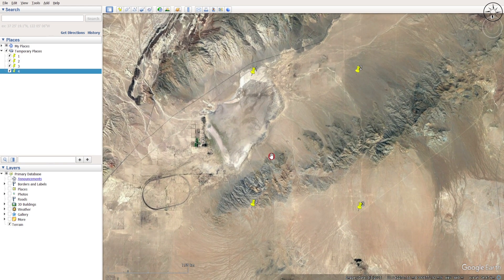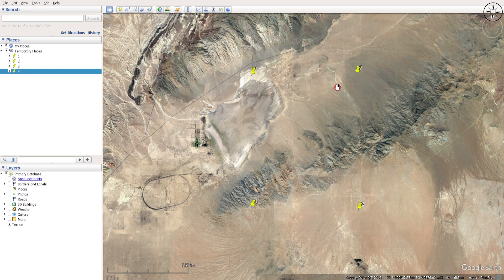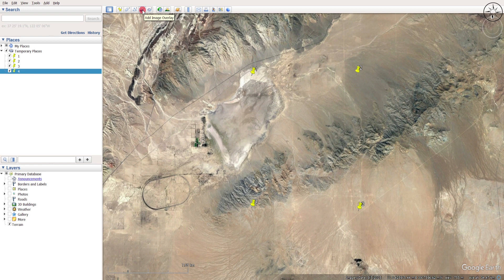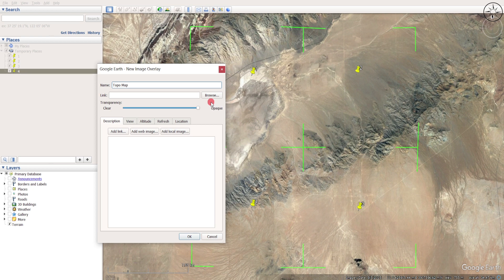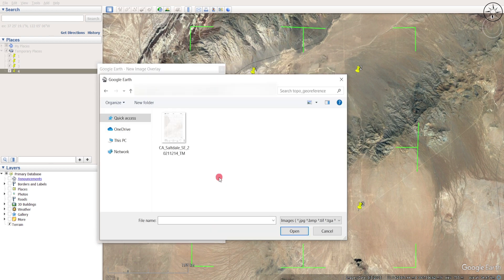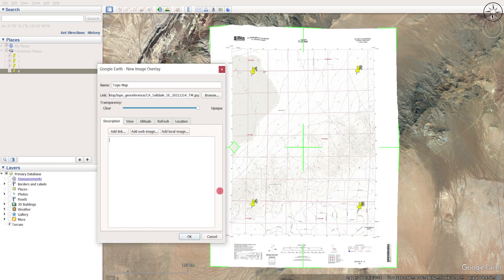Now that I have my four points, I am going to add my image as an overlay. To do so, click on this button, add image overlay. Let's name it and click on Browse to go to where you saved your topographic map. Go to your work folder, click on your topo map. You can see that we imported our map.